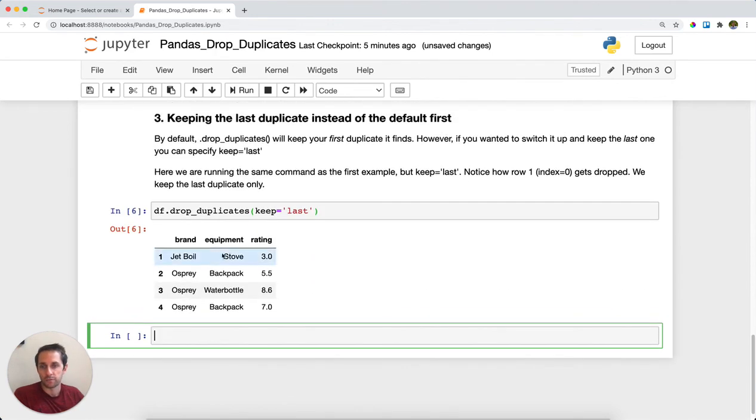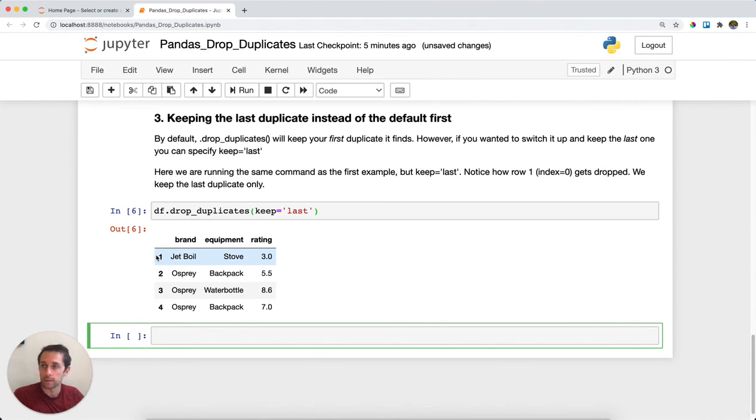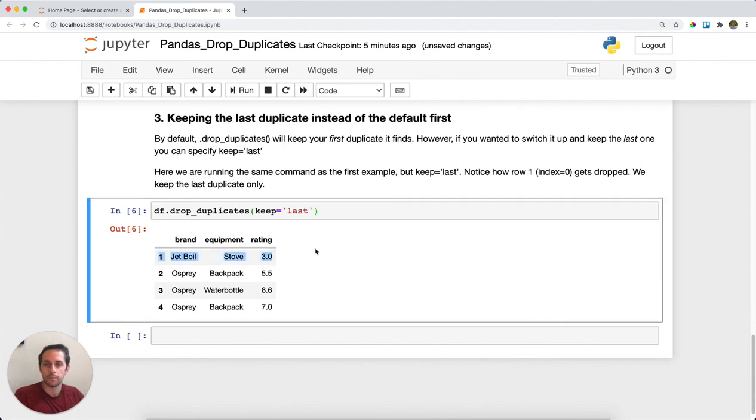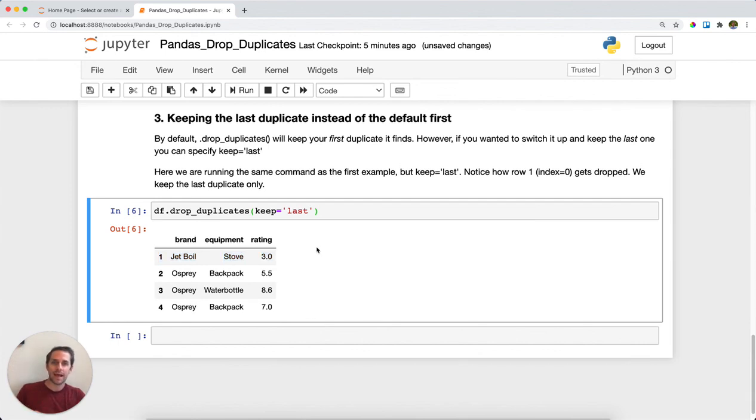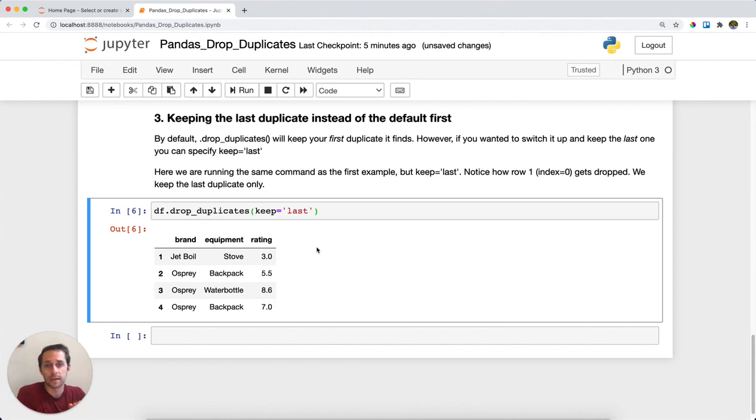Whereas before in the very first example we dropped row 1, index label equals zero, here we're going to keep row 2, index label equals 1. This keeps the last duplicate instead of keeping the first one. And that is Pandas drop_duplicates.